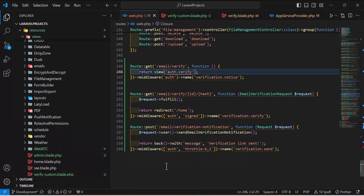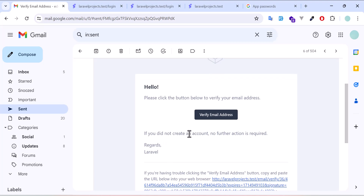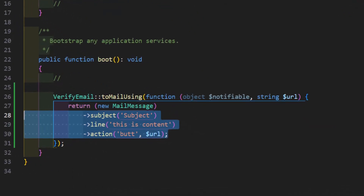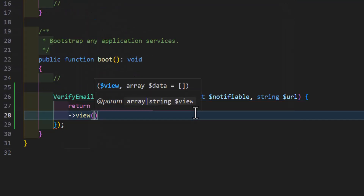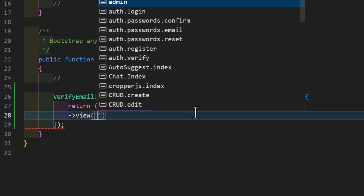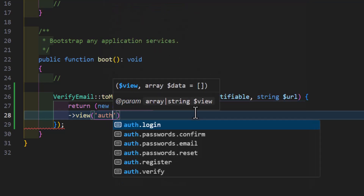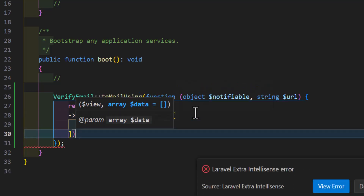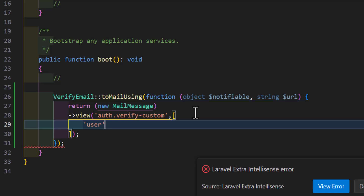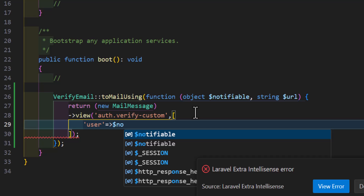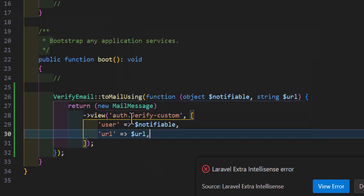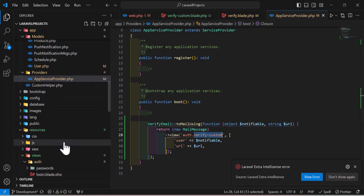Now let's see how we can make our own custom email. Instead of using the default template, we want to create our own blade template and use it as the verification email. In AppServiceProvider, we don't need the previous customization — instead, use a view and give it the path of our view: auth.verify-custom. We'll also send data — a 'user' variable from the notifiable object to display the username, and a 'url' variable with the verification URL.